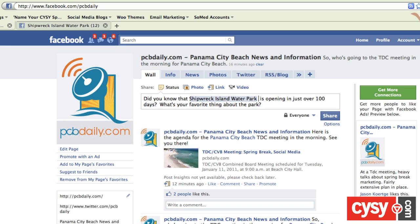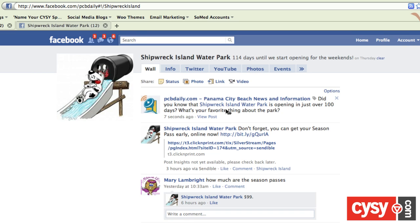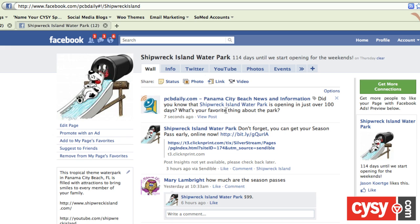You can notice that text looks just a little bit different than the other text. Once I hit share, it makes that text — Shipwreck Island Water Park — an active hyperlink. It's an active hyperlink, so when I click on that, it takes me over to the Shipwreck Island Facebook page.